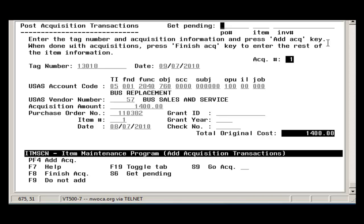Enter a tag number. The next available tag number determined by DAT screen will appear by default. If this is not the tag number you want, you can overwrite it.